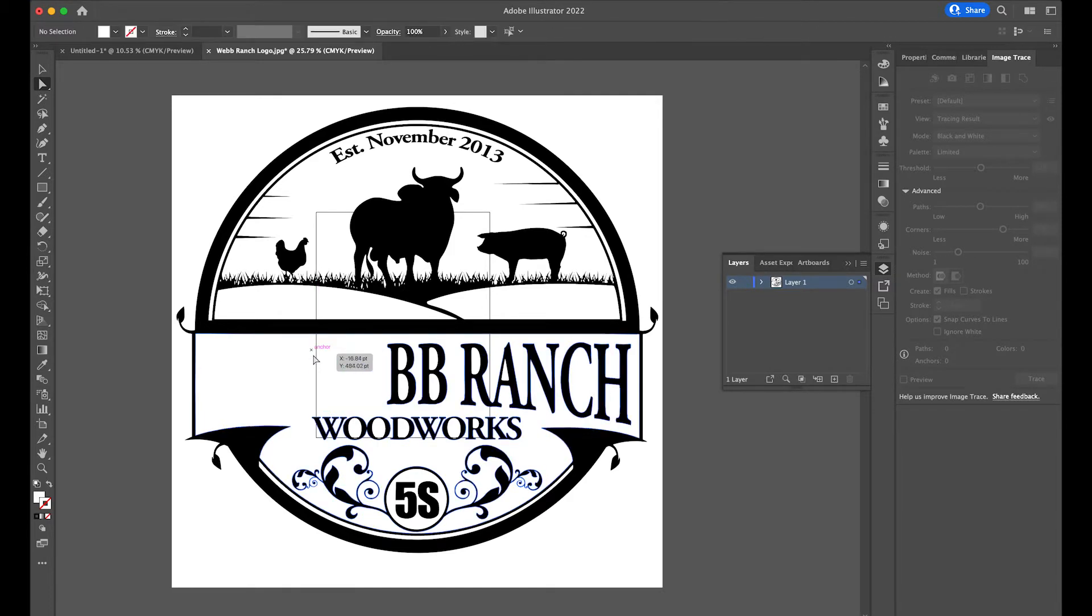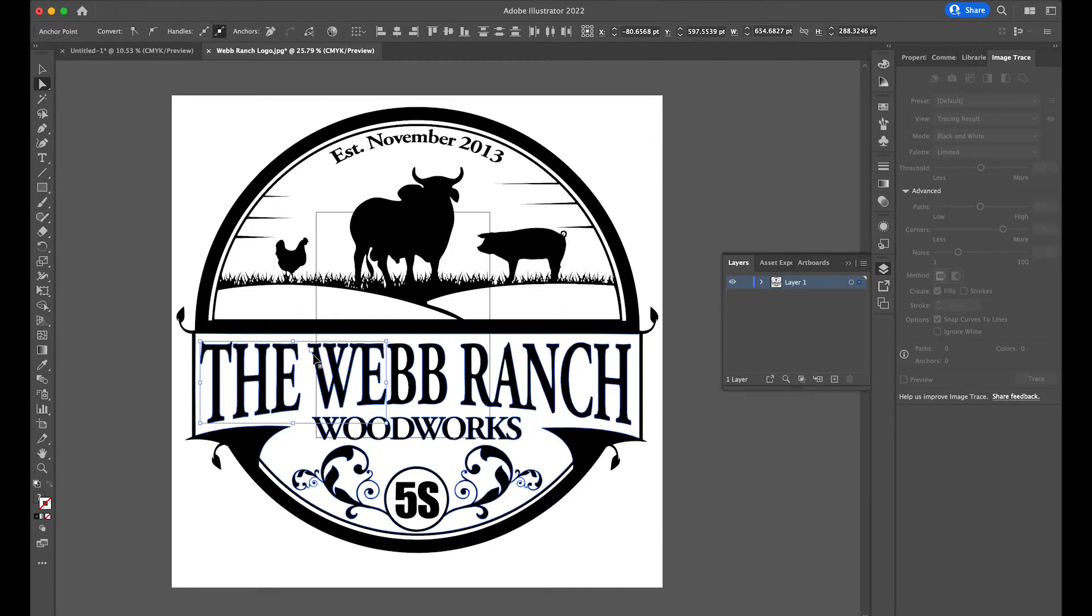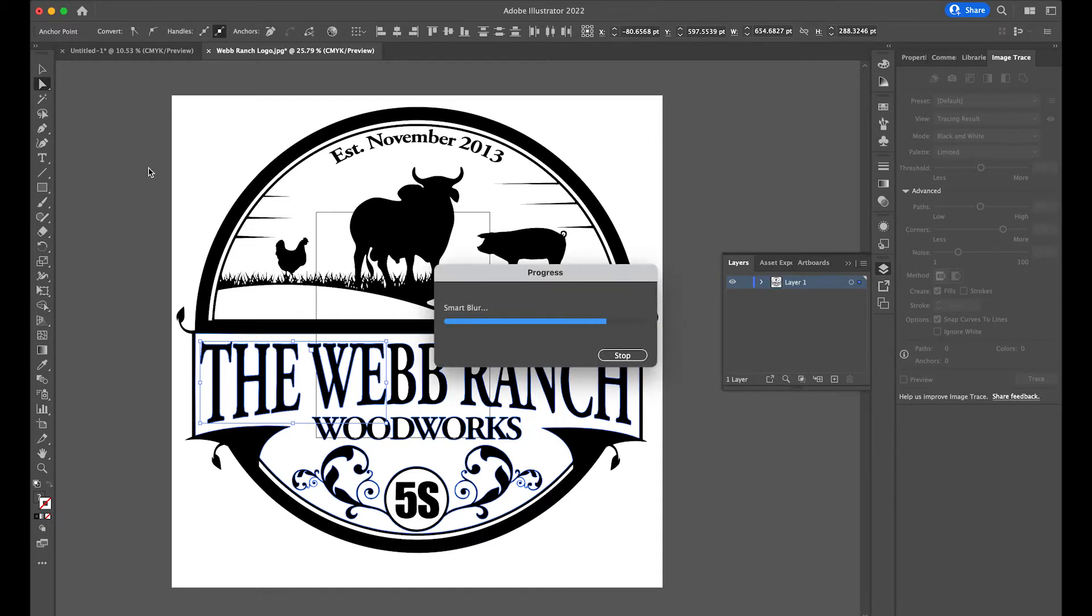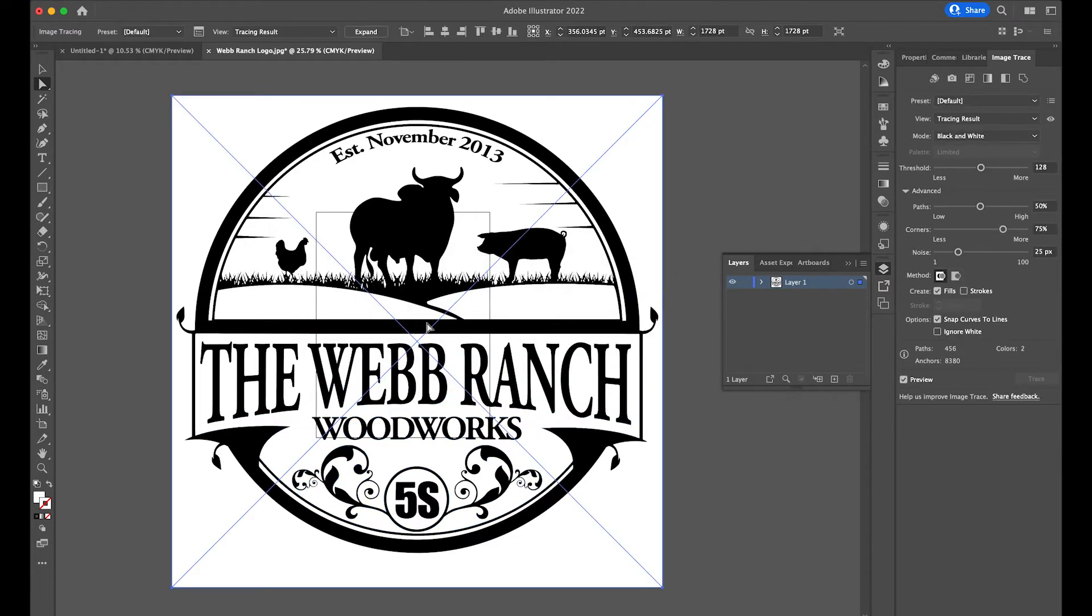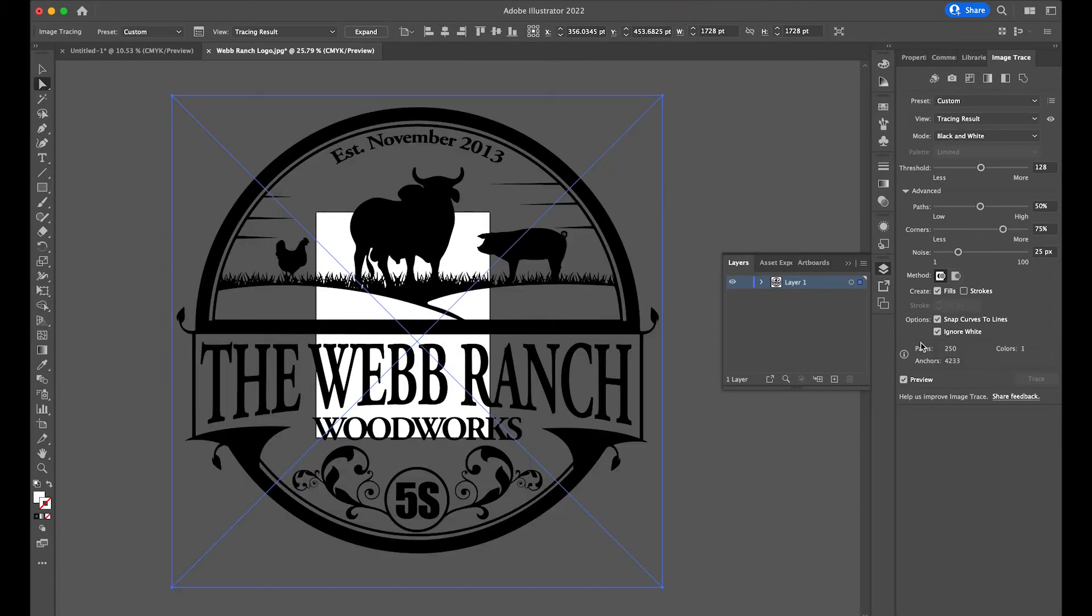And you know what, I'm going to undo that real quick because I realized that when I traced this, I also brought in the white background and that is a mistake. I did not want that. So I'm just going to go over here to advanced, I'm going to click ignore white, and that'll take that white background out of there for me. So now I'm left with this deep black lettering.